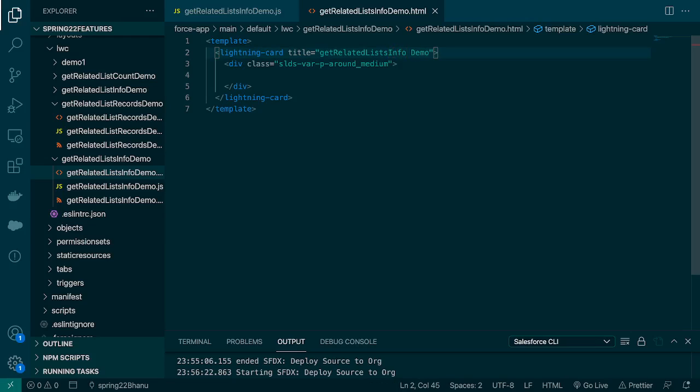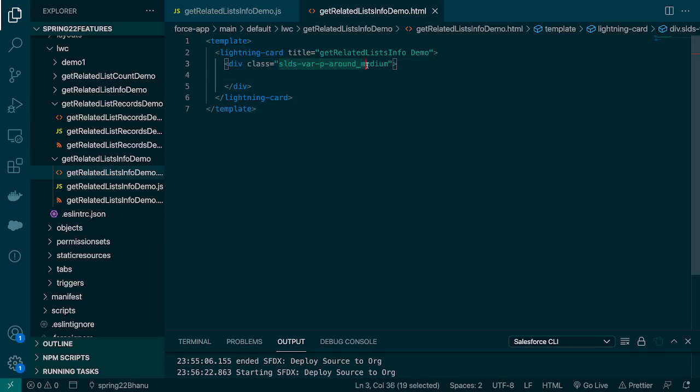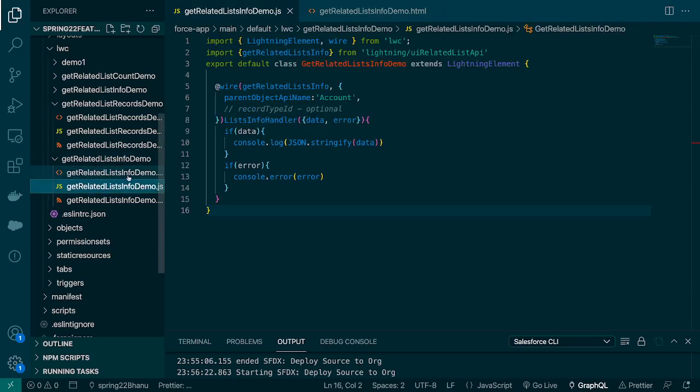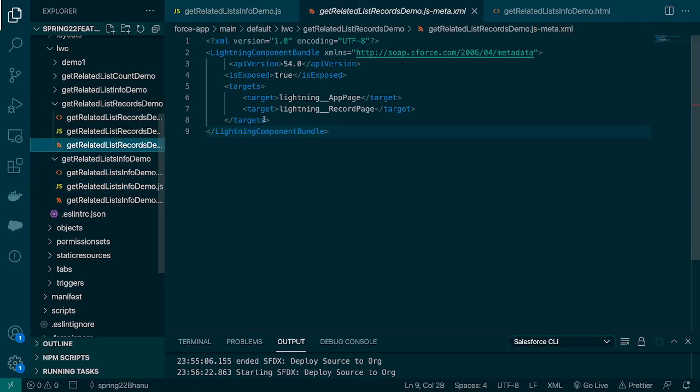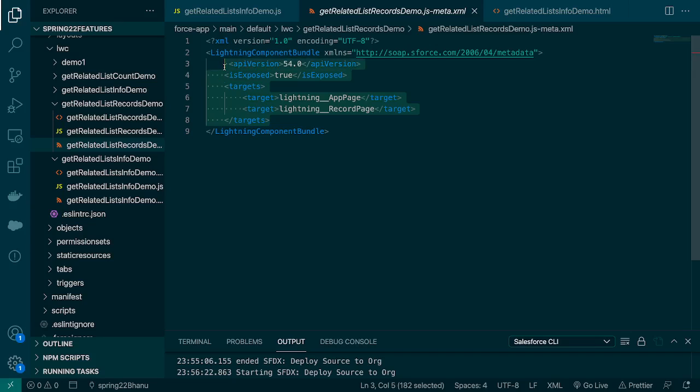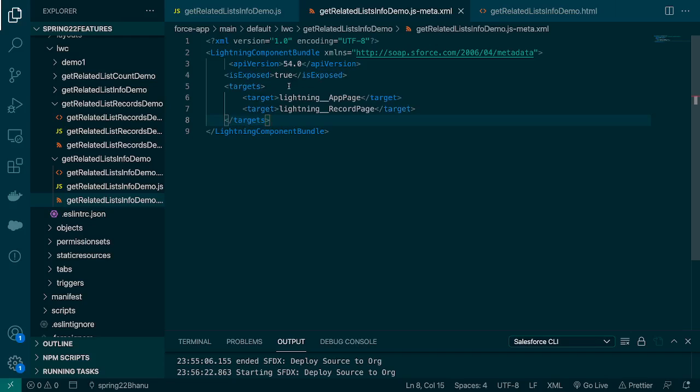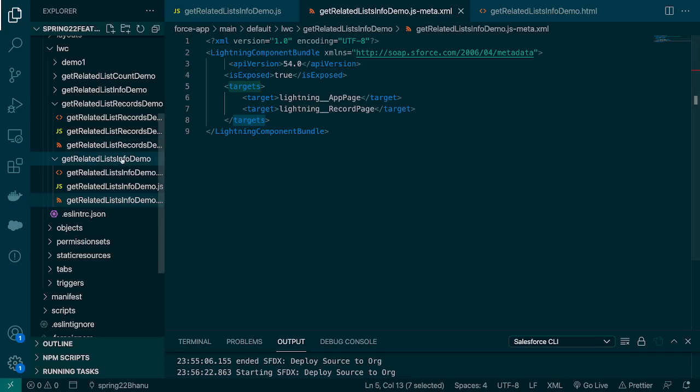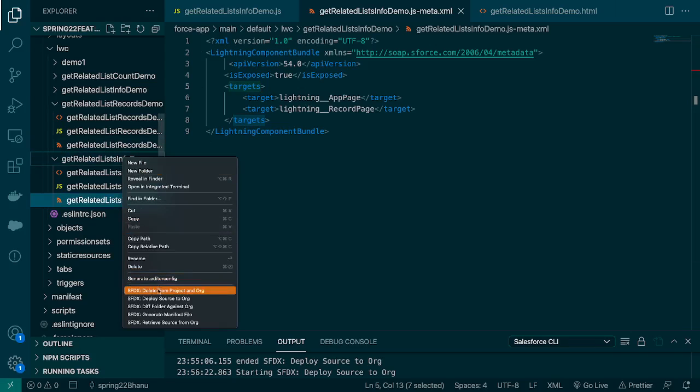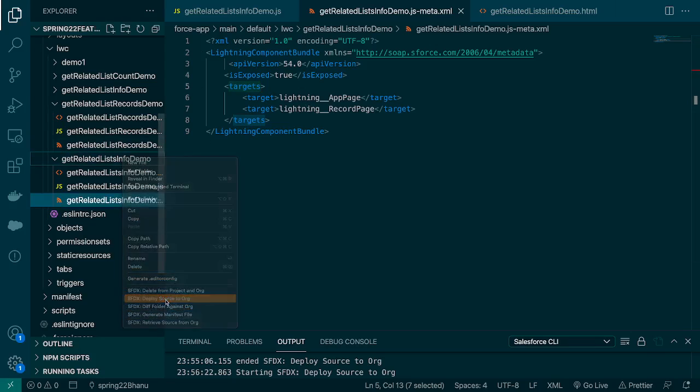So let's go to our list info demo and then there is a div which has a class for padding around medium size. And in JS we'll copy the meta configuration as well. The API version is 54, exposed is true, and the targets are lightning app page and record page. So let's deploy this.